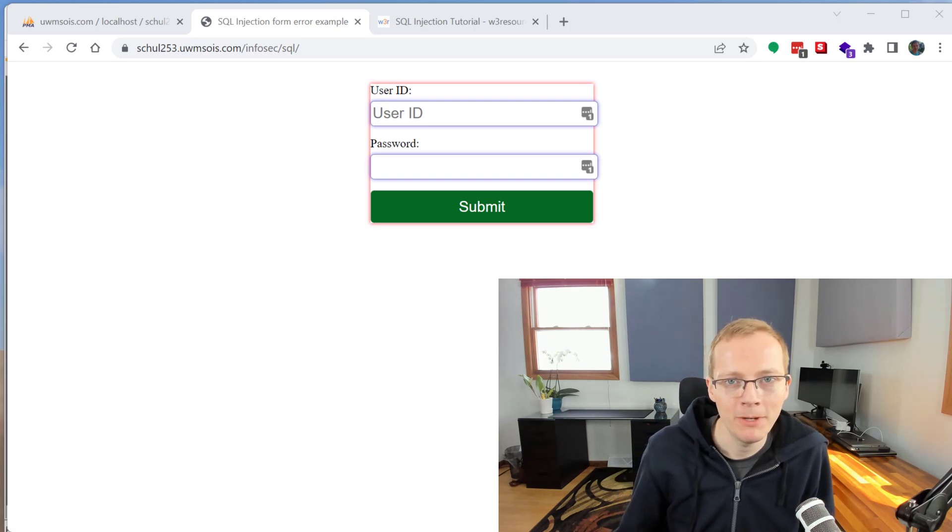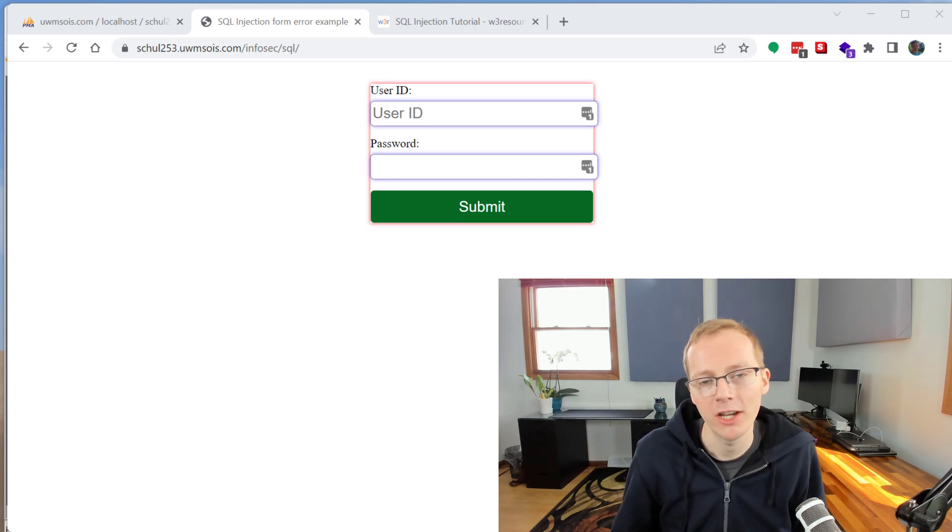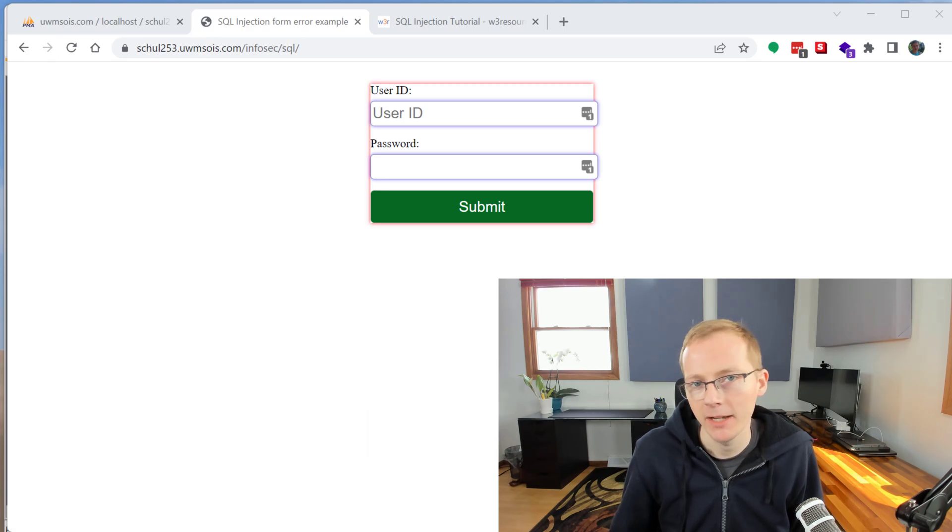Hey everyone, Jim here. In this video I'm going to show you how to perform an SQL injection attack. Now there are a lot of different platforms you can use SQL injection attacks on.